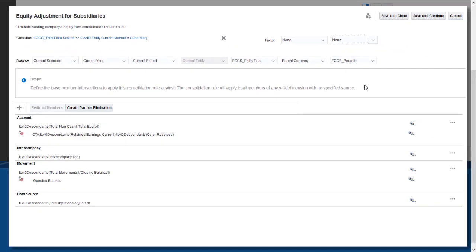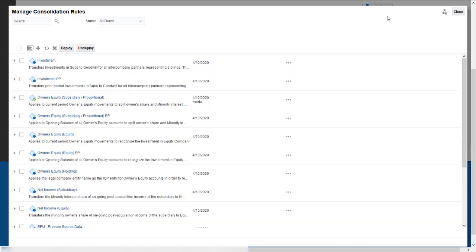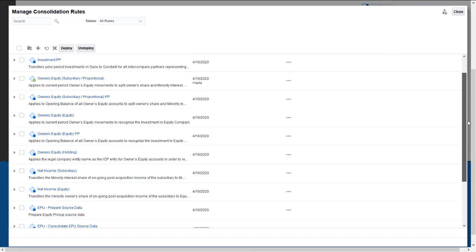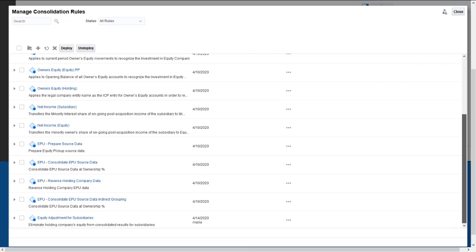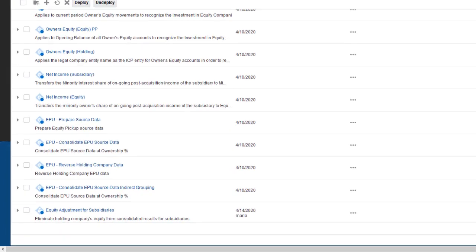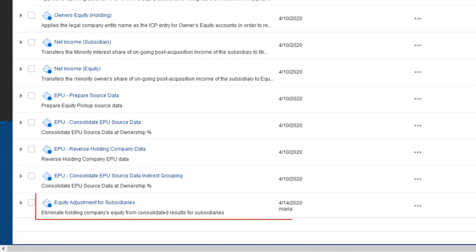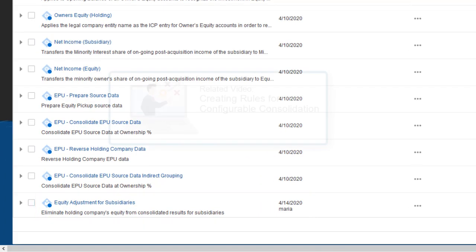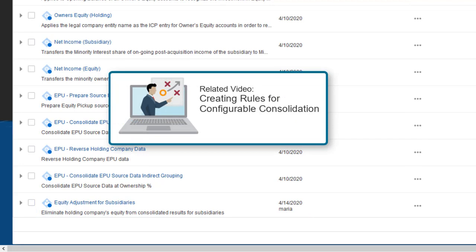I'm finished working on this rule set, so I'll click Save and Close. For information on adding rules to rule sets, see the Help Center video Creating Rules for Configurable Consolidation.